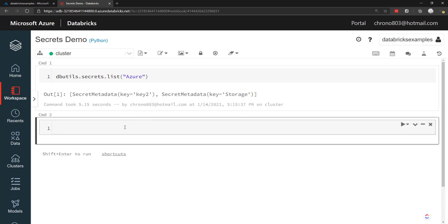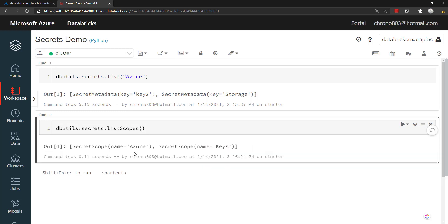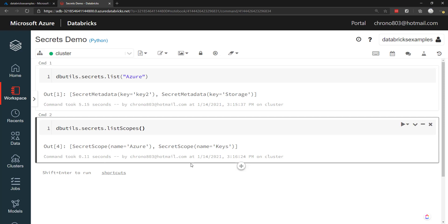And speaking of scopes, we can go dbutils.secrets.listScopes to get all the scopes that we have. There we go. So we have the Azure and then the key scopes.